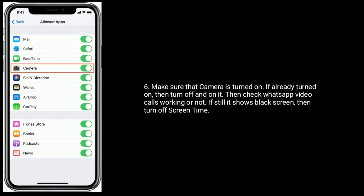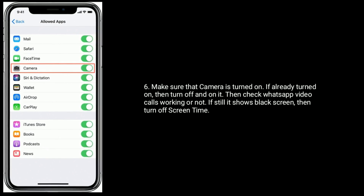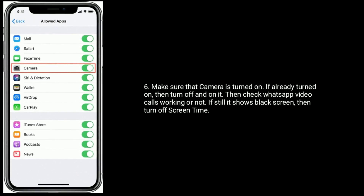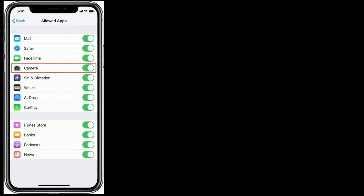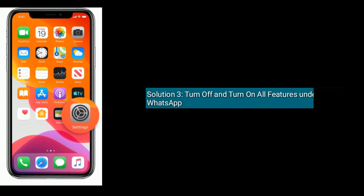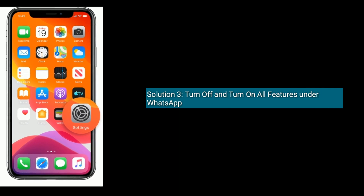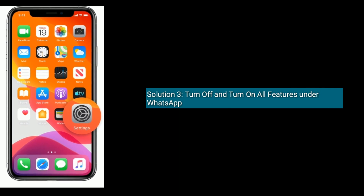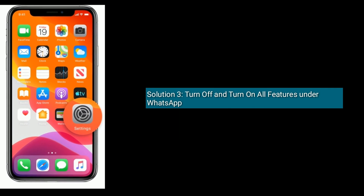If it is already turned on, then turn it off and back on. Then check if WhatsApp video calls are working or not. If it still shows a black screen, then turn off Screen Time.